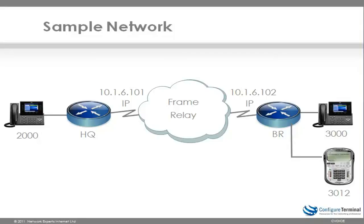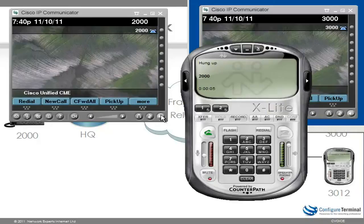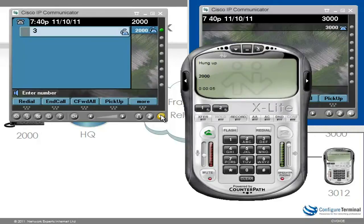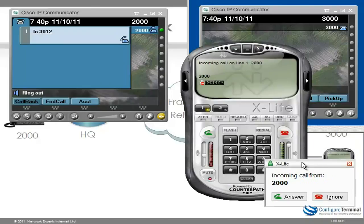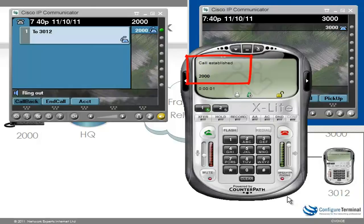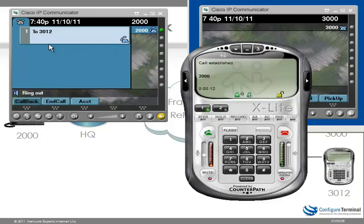Before configuring transcoding, let me show you the issues we'll encounter when transcoding is not used. Let's see if extension 2000 can call 3000 as well as the X-Lite client, and what happens when the call goes to voicemail on Cisco Unity Express. On the HQ router, I'm going to try and call the X-Lite client at 3012. You can see the call arrives and I can answer it. On this side it says call established, but notice on the HQ phone it's still ringing.